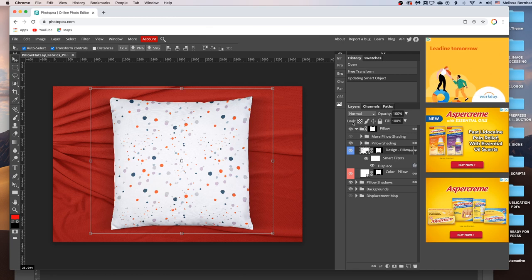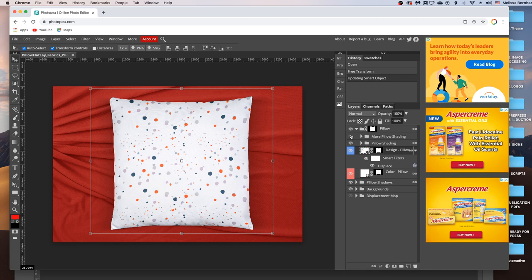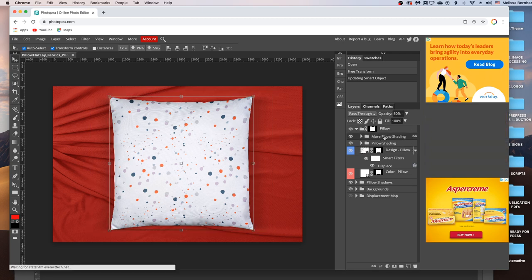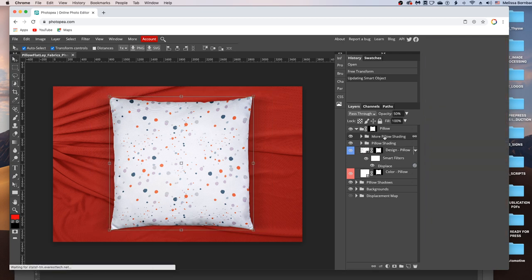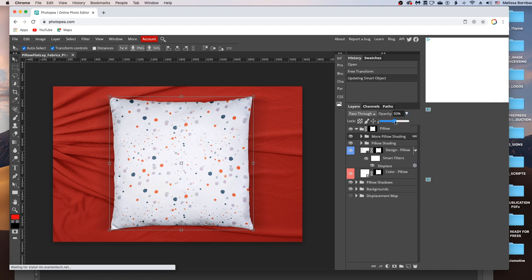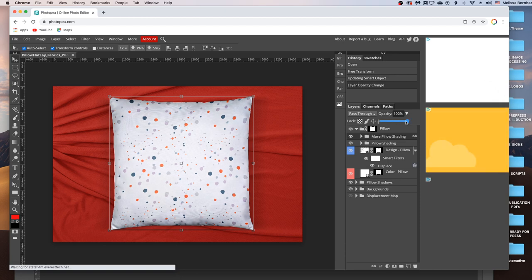If you decide that you can use a little more shading on the Pillow, you can click this eye icon in the More Pillow Shading layer. And that will turn on a little bit more shading. You can change the darkness of that shading by clicking on the More Pillow Shading layer, and then clicking the down arrow next to Opacity. And you can drag the slider to the right to make the shading more pronounced. Or to the left to make it more subtle.